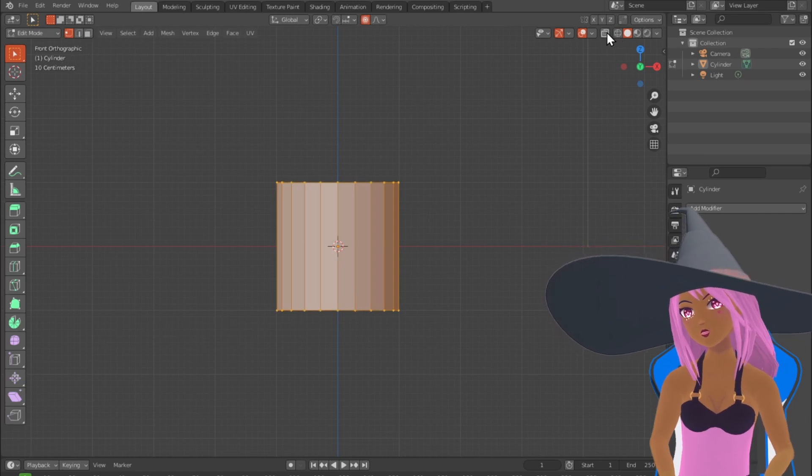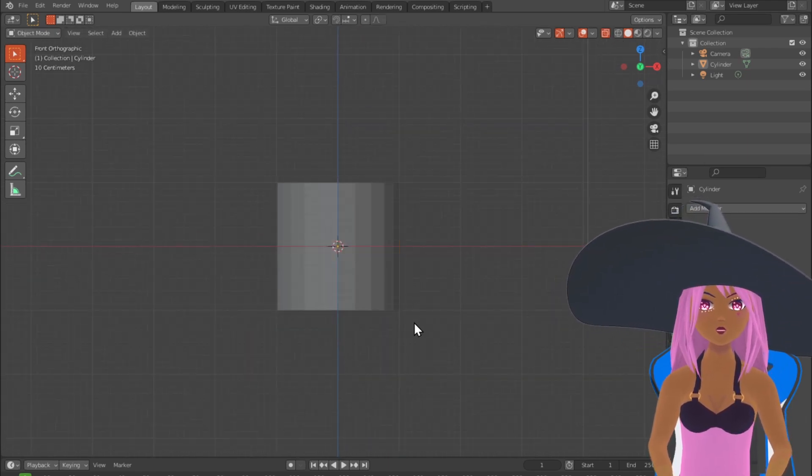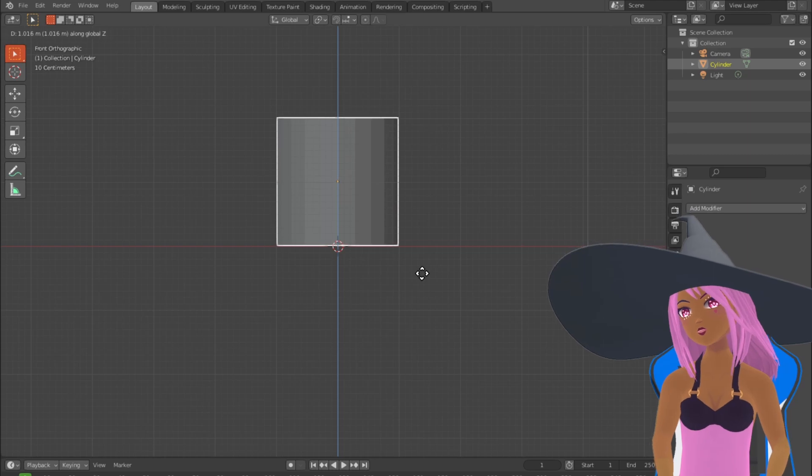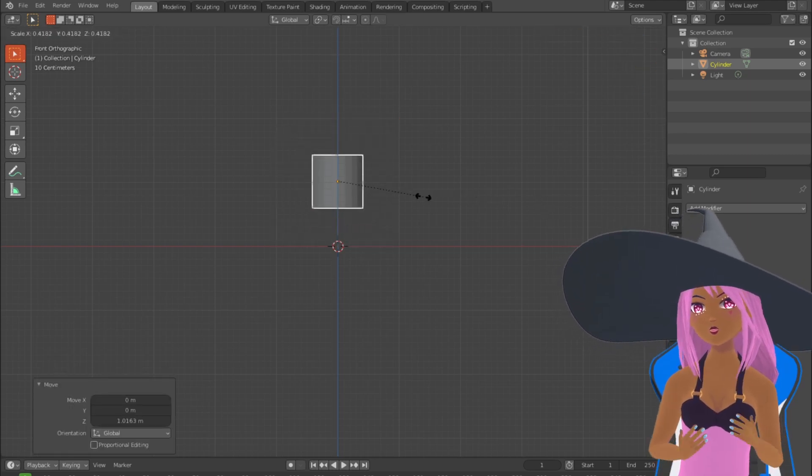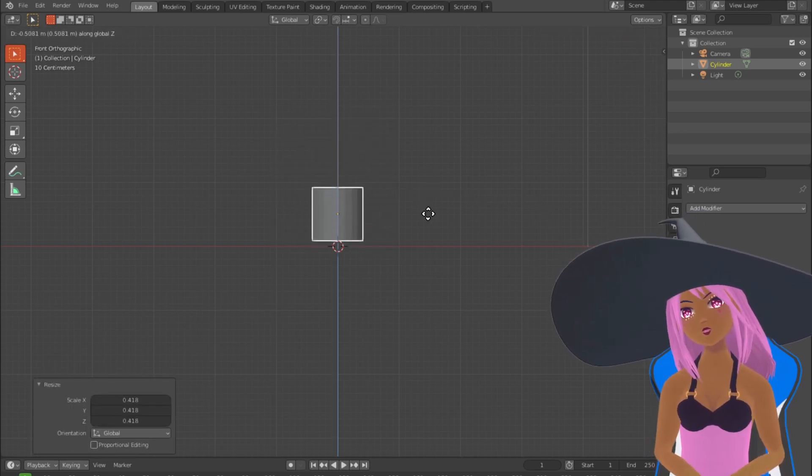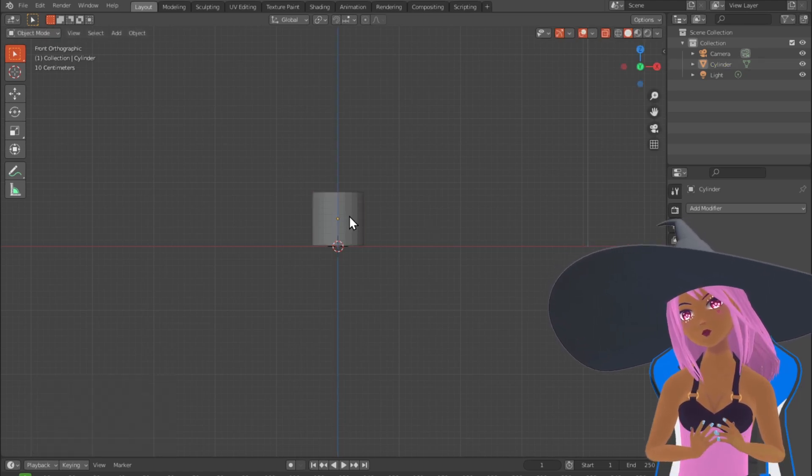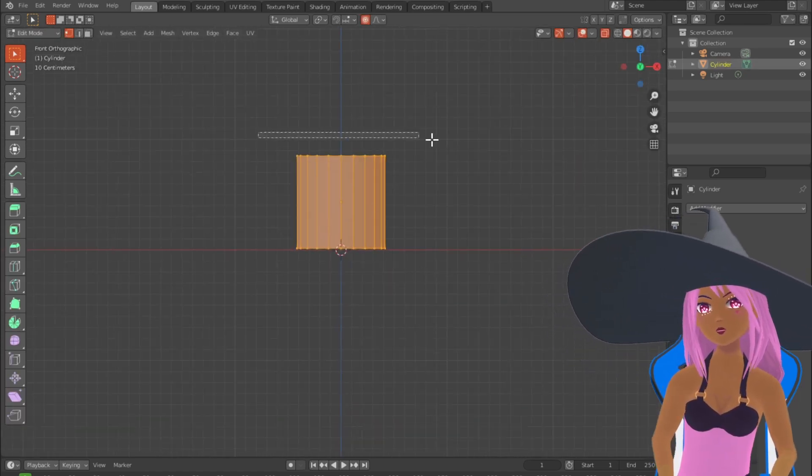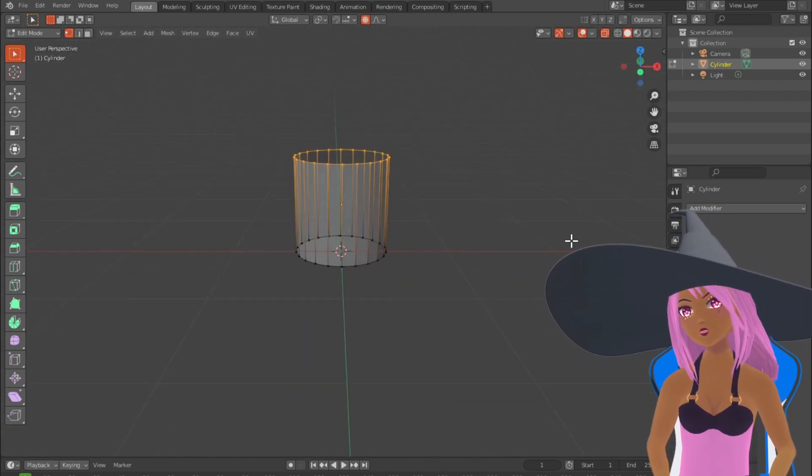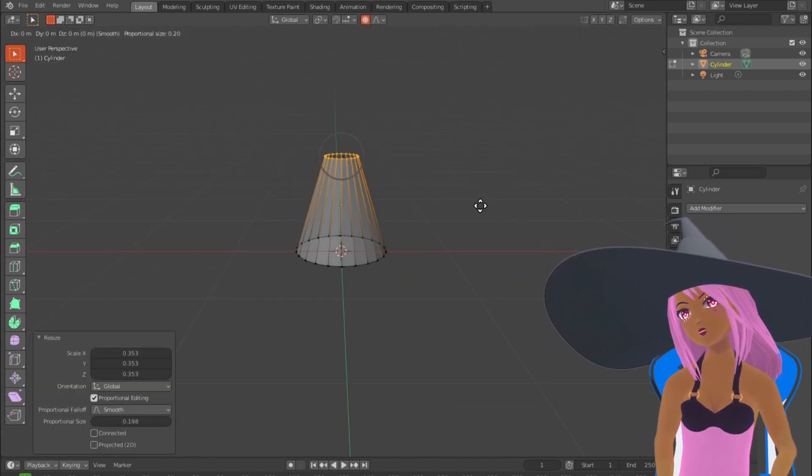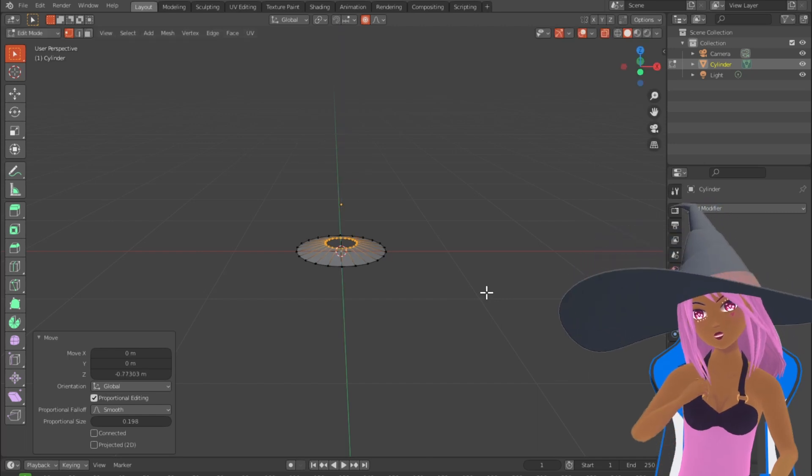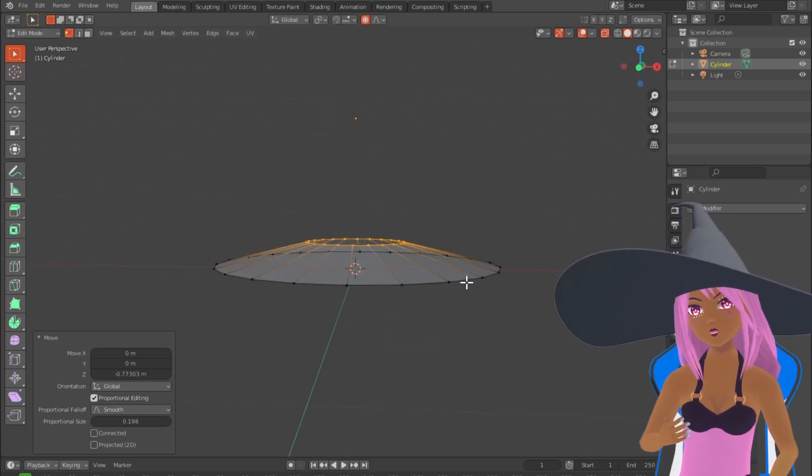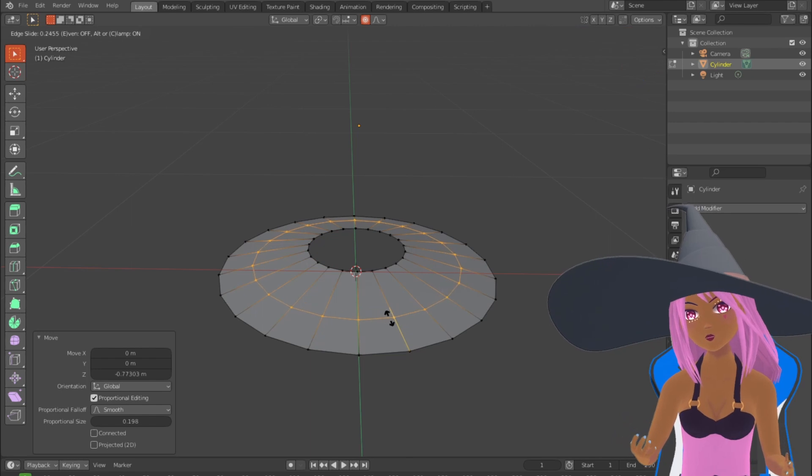Now we're going to scale the cylinder down so it's around the size a bit smaller than one of the highlighted grid squares in the background. Select the top vertices with x-ray mode on so you select the front and back vertices. Scale them inwards and drag them down in the Z direction to form this sort of shape.